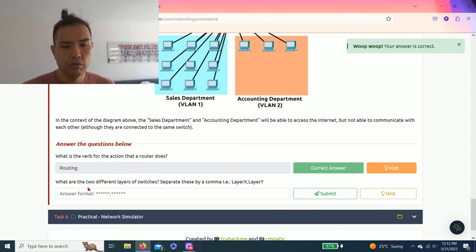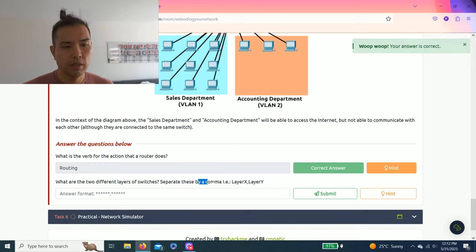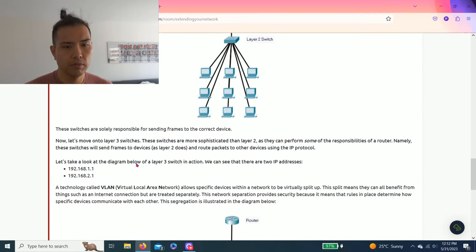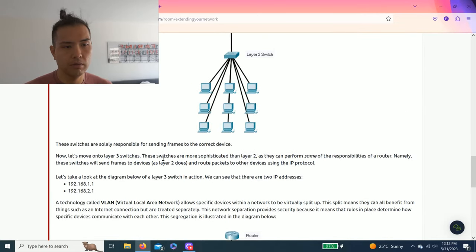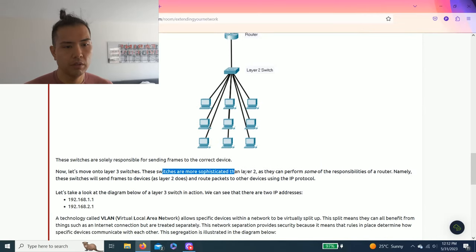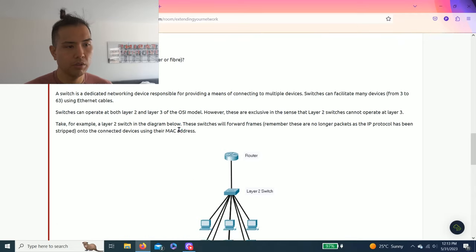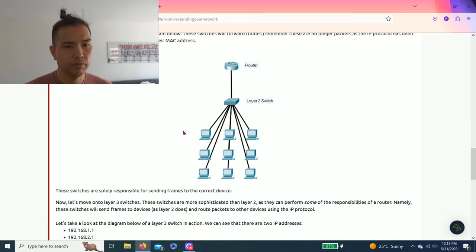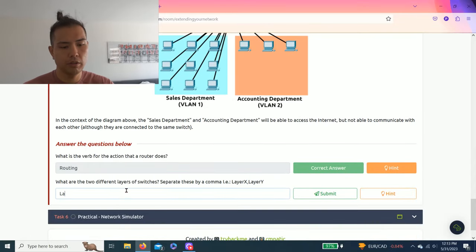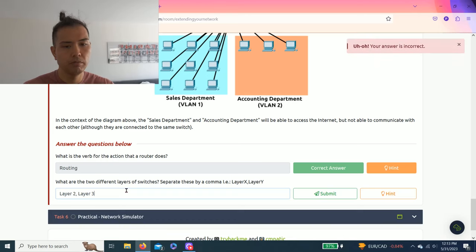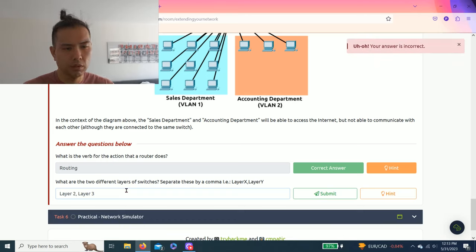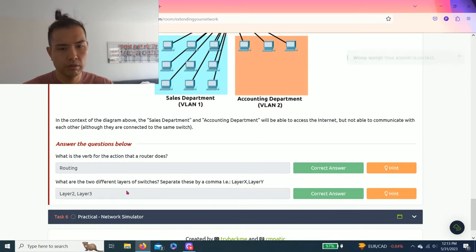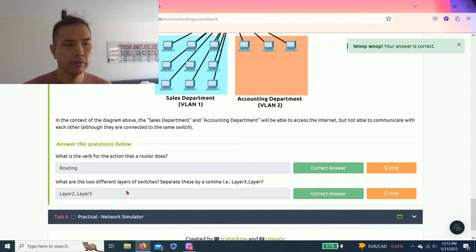What are the two different layers of switches? Separate these by a comma, example layer X layer Y. All right, as you read through this text it talks about layer 2 and layer 3 switches. So layer 2, layer 3. Am I not correct? Oh, there you go, correct.